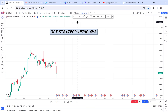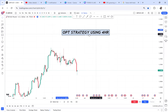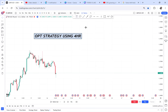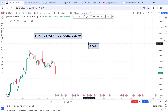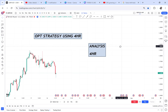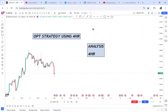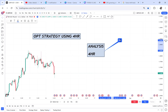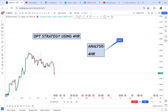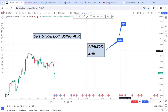One thing you need to understand: if you are analyzing on the four hour, analysis should be on that specific time frame. Then where you check OPT is the higher time frame. So if analysis is on four hour, you go to daily to check OPT. That's the difference — analyzing on four hour but checking OPT on the daily.